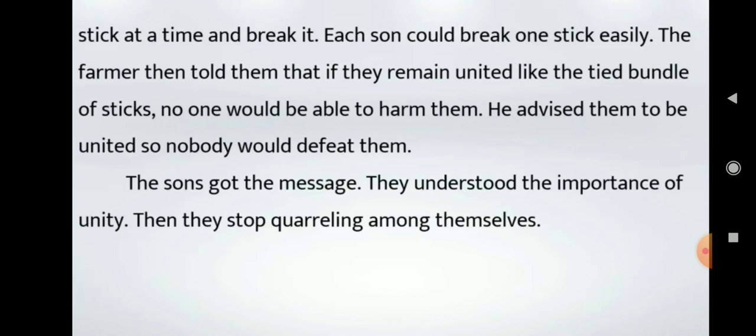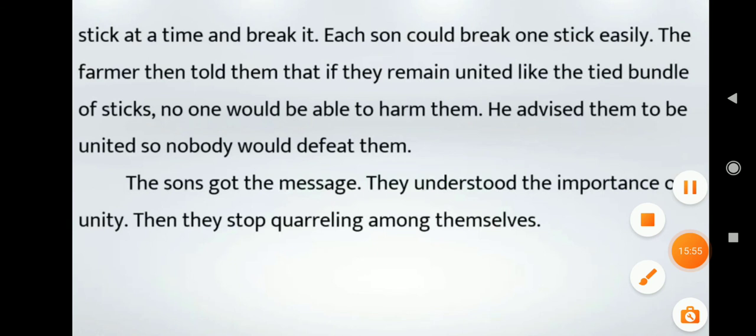In this way, we have learned how to do story writing. Hope so, dear students, you got this. We will meet in our coming video. Till then, thank you, take care. Bye!